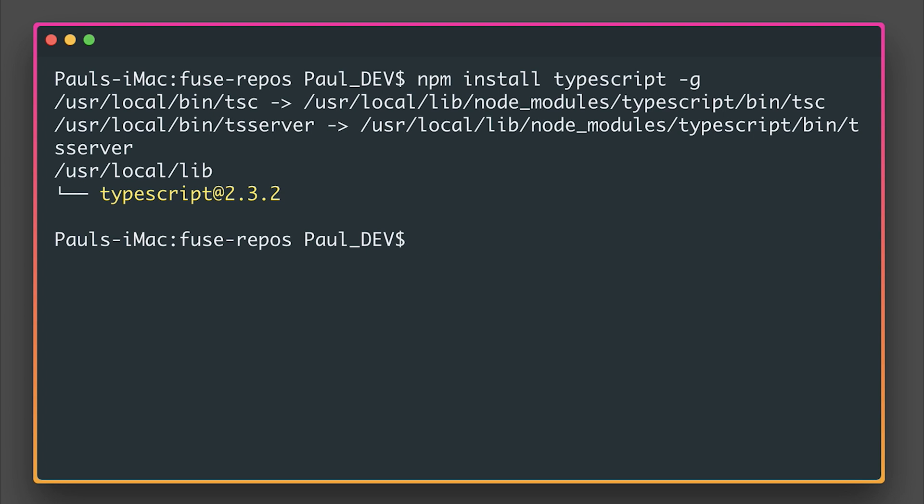It allows us to use things like ES6, ES7, and so on, as well as statically typing our variables. Of course, it offers way more functionality than that, but at a high level, that's all we need to know.